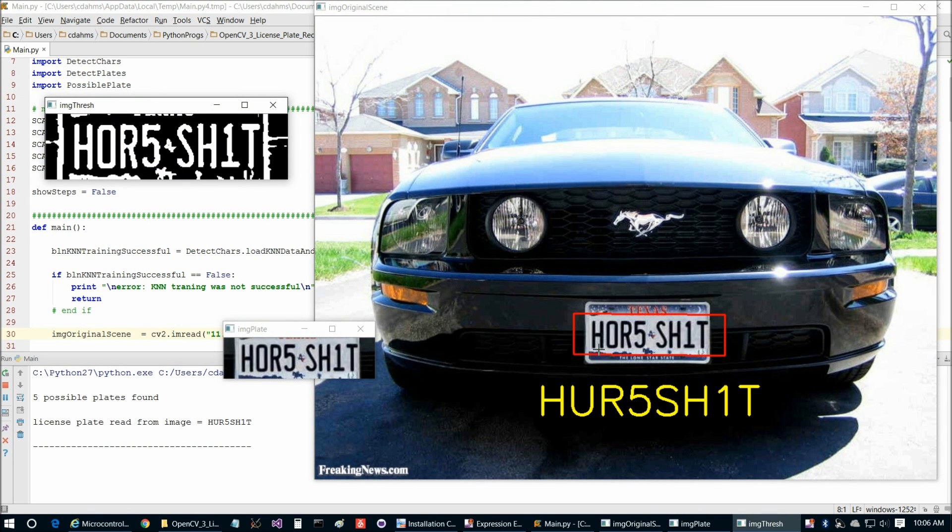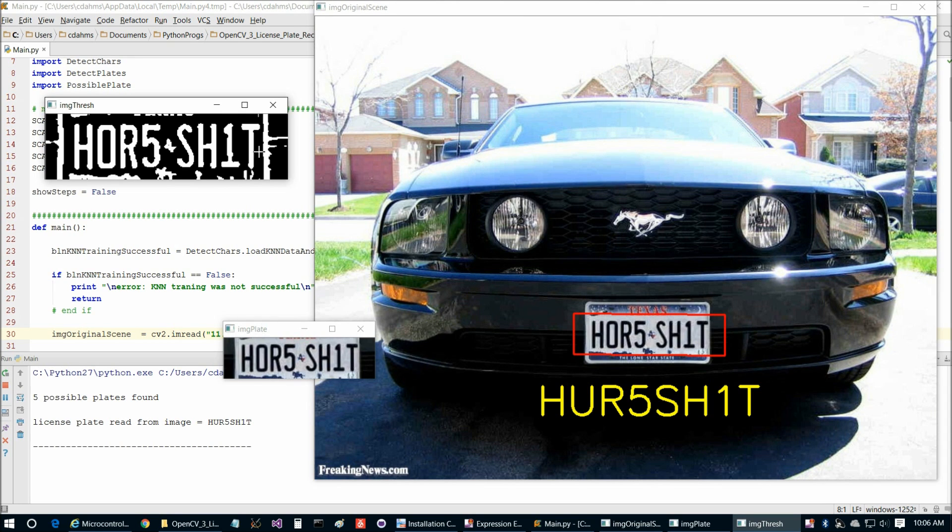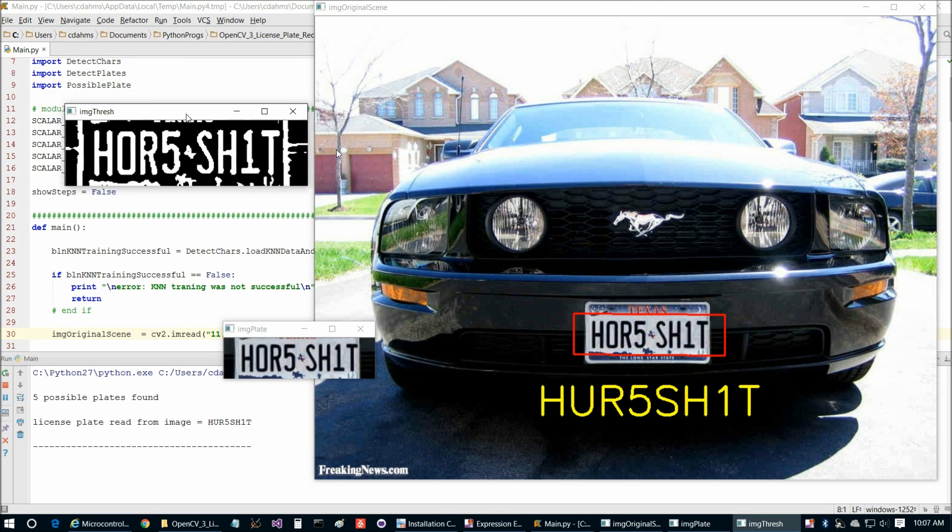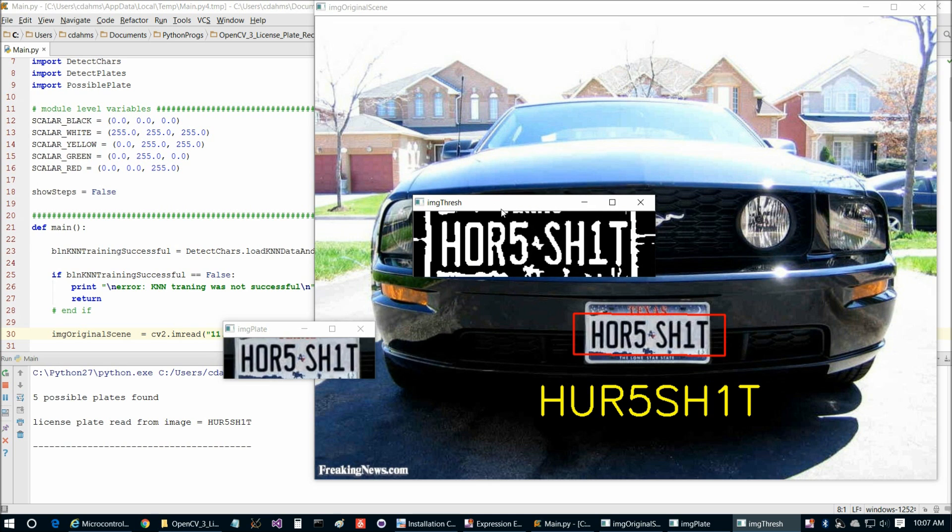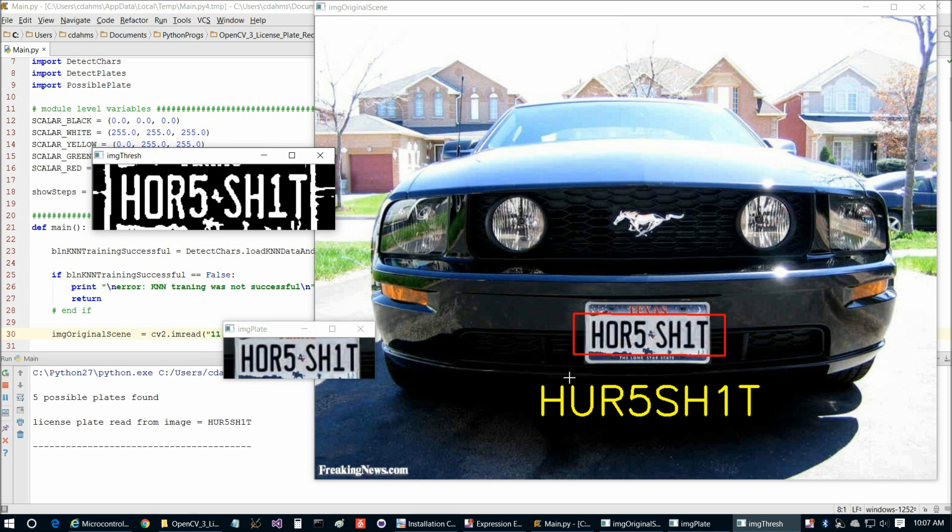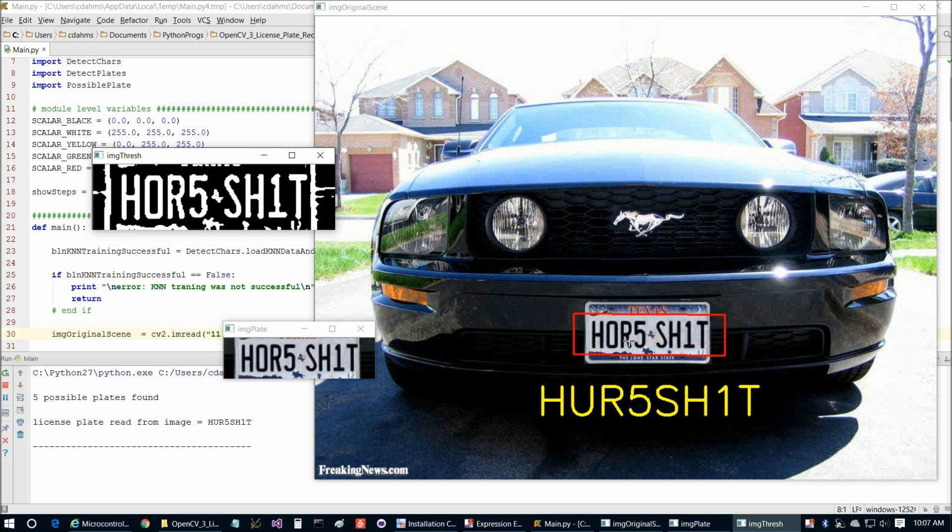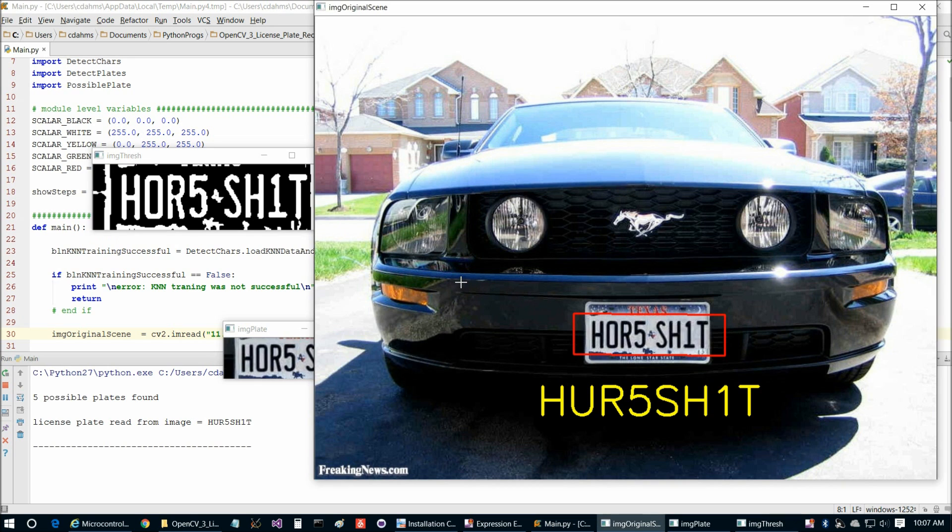So here we have, this is a little disappointing. H-O-R-5-S-H-1-T is misread H-U. So our character recognition isn't perfect because we get a very good thresholding of the O, but it's still misread as a U. I'm not sure the reasons for that. And then, of course, the 1 is, well, actually, that is supposed to be a 1. It's just sort of a play on words with the way the vanity plate is. But anyhow, we can go to 12.